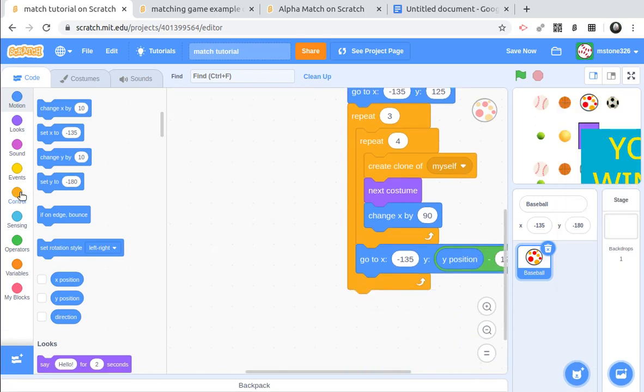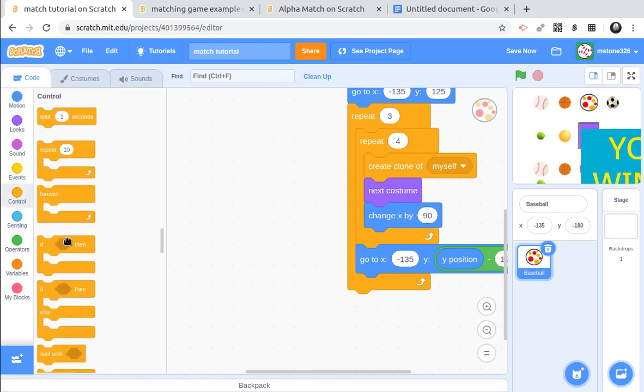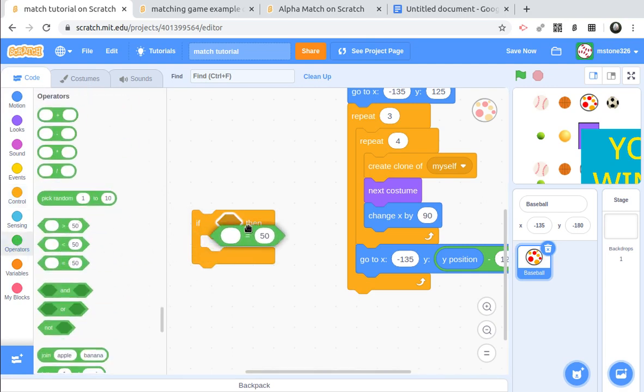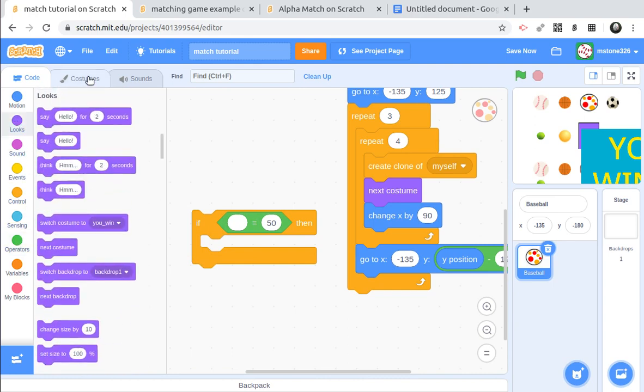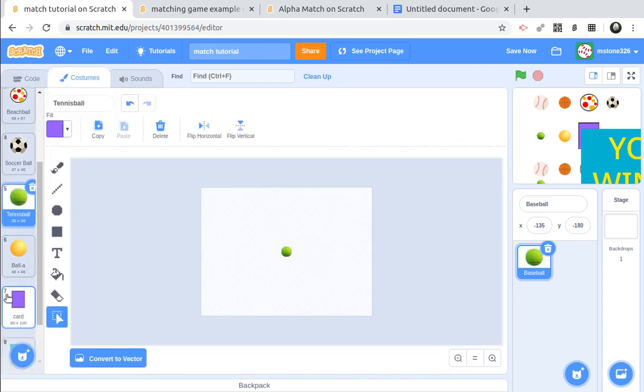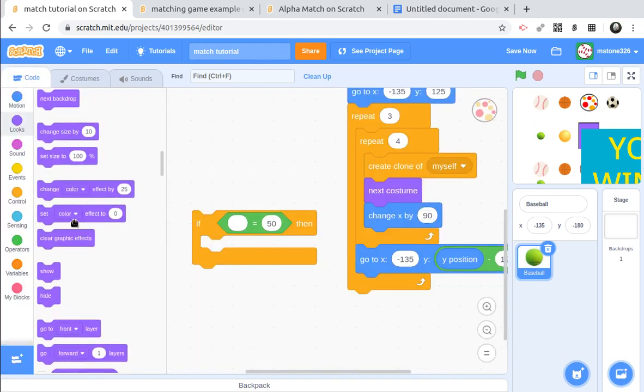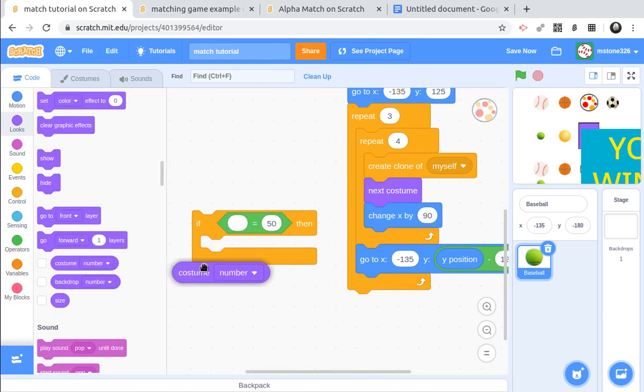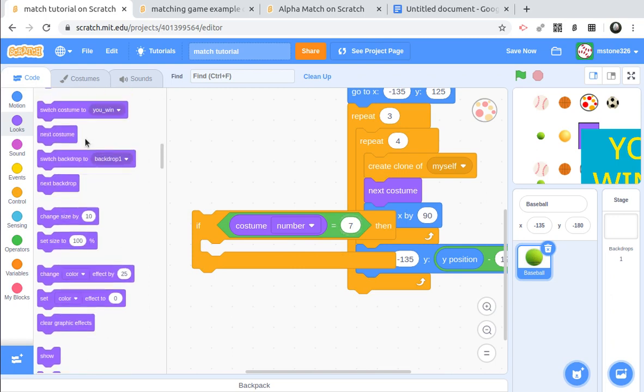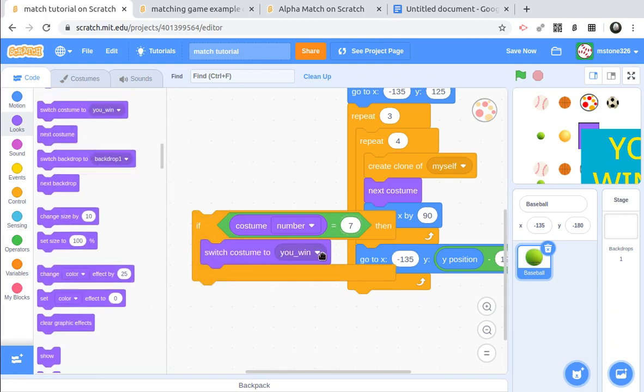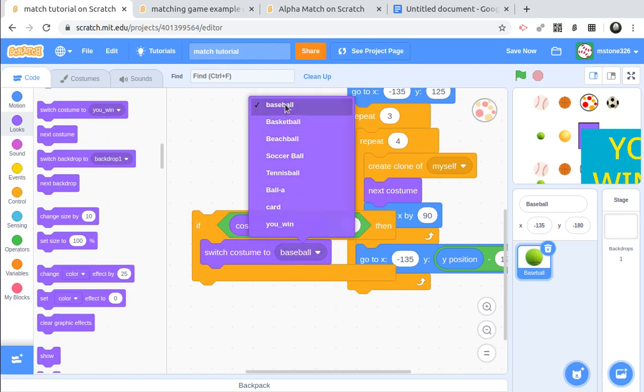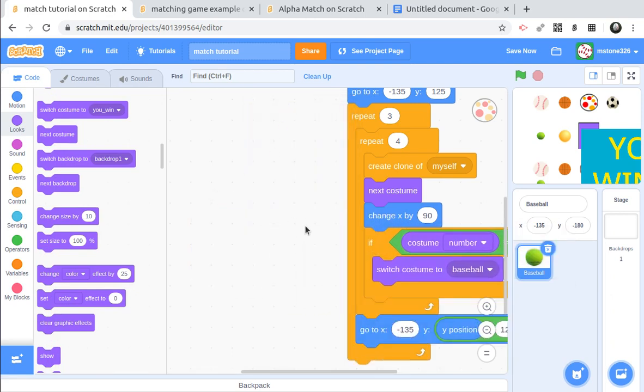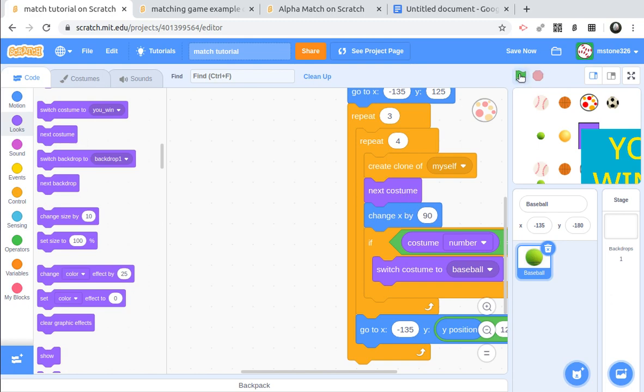We'll use an if statement inside our repeat four here. So just as it passes, we'll check to see if the costume is equal to seven. Because we said earlier, costume seven is the card. Alright, and once we hit the seven, we need to go back to one. Okay, so if the costume number is equal to seven, we want to switch back to the baseball. Okay, and we'll do that right here. Okay, it'll work down here as well, wherever you want it, it doesn't really matter as long as it's after we change the costume. So let's see it now. Alright, looks good.